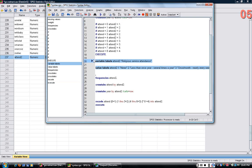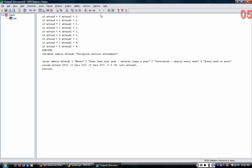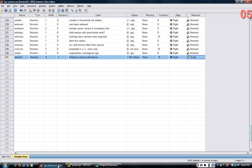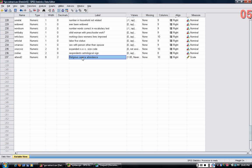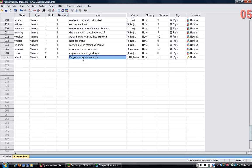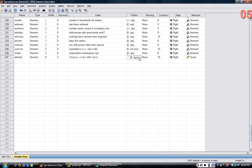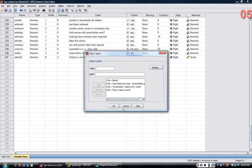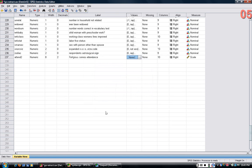Again, then I could just simply run the value labels and the variable labels. They echo back in the output screen. I go back to the variable view, and I see that variable attend2 has been labeled, and it's been given values like that.